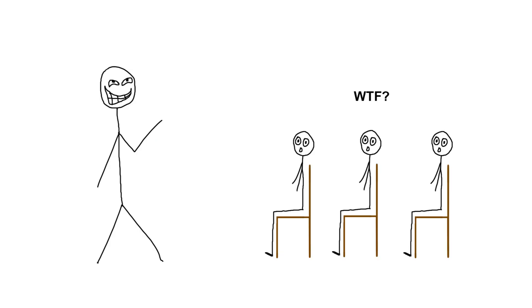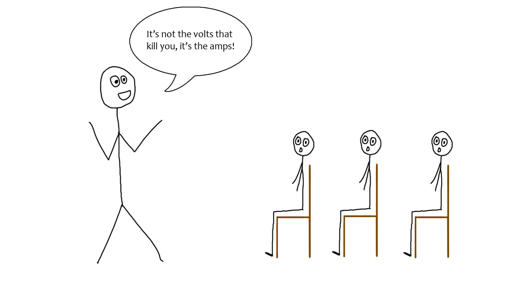At this point the students get confused. How can there be thousands of volts and yet no one is dying? Then the teacher delivers the infamous line: it's not the volts that kill you, it's the amps.